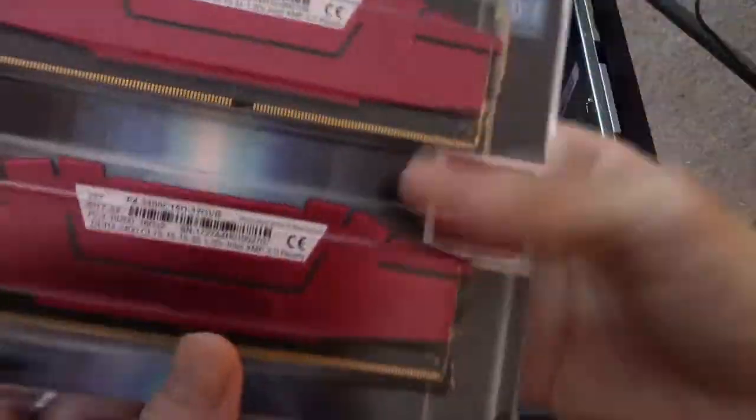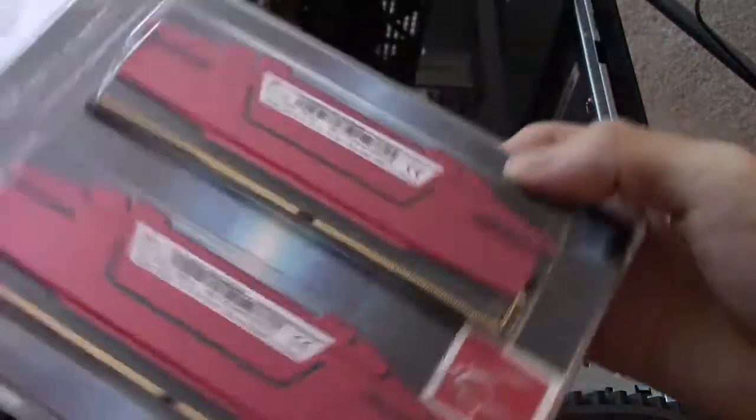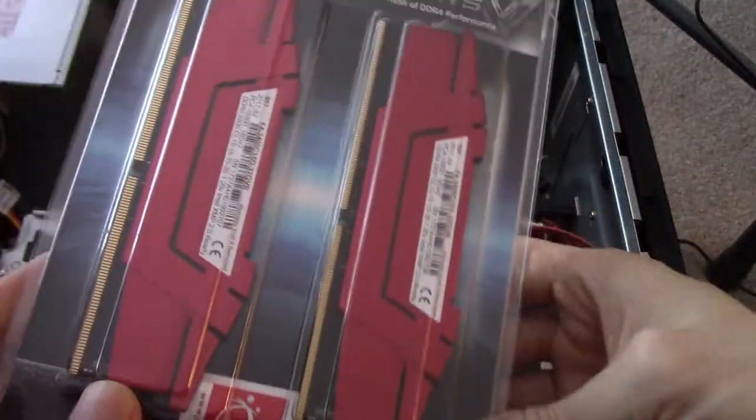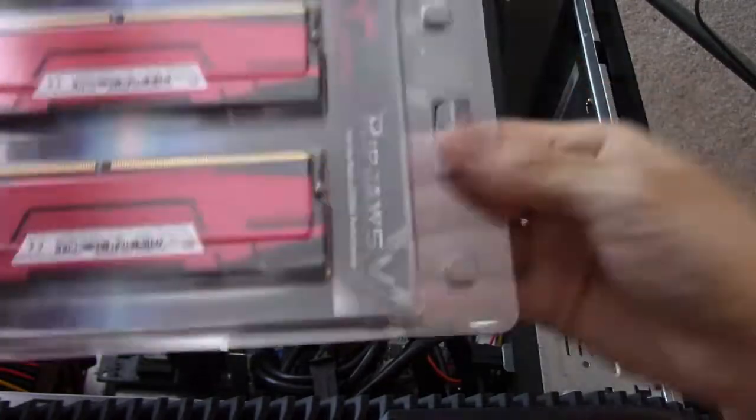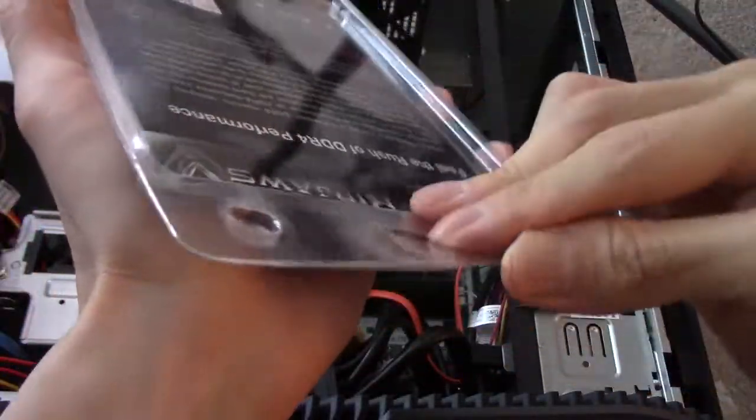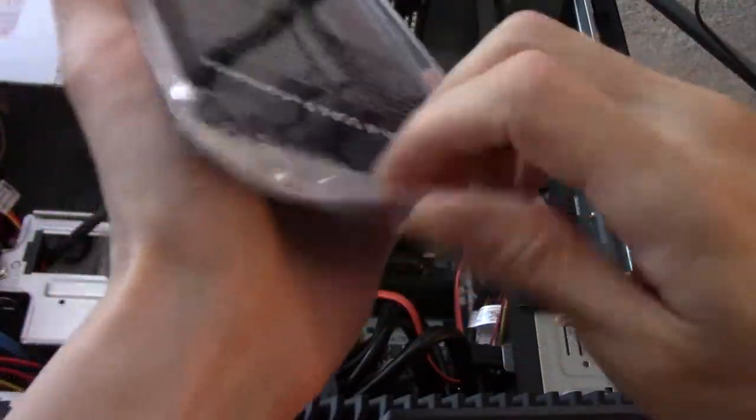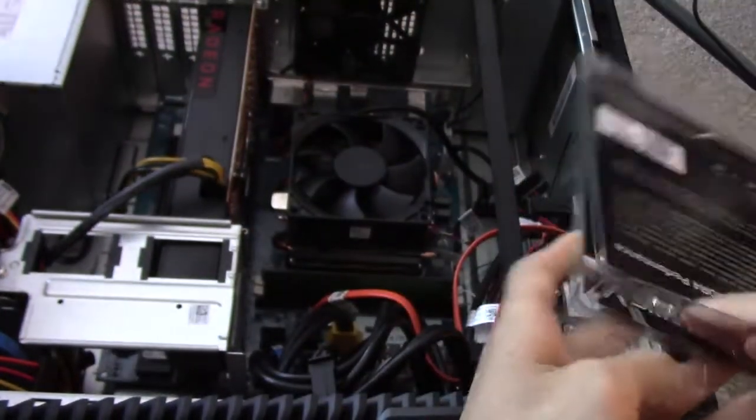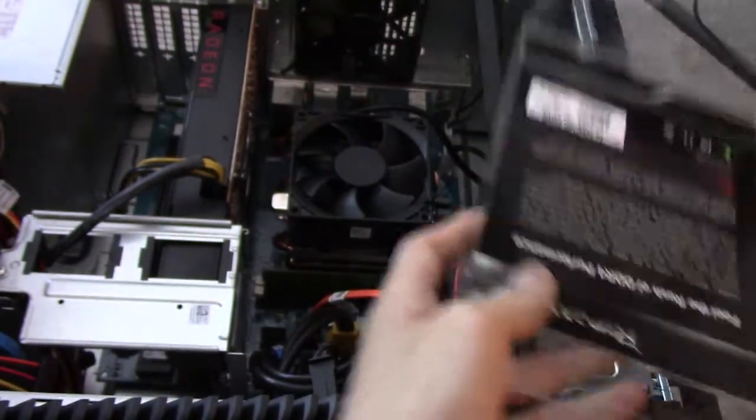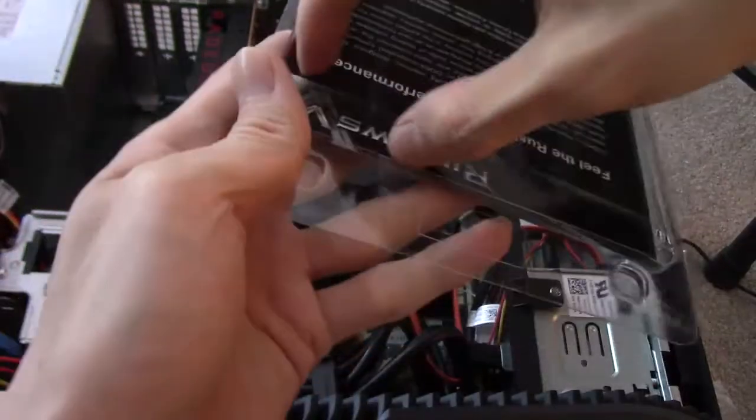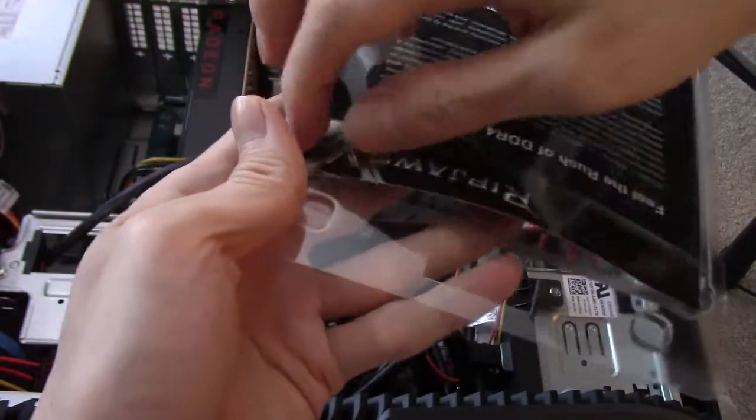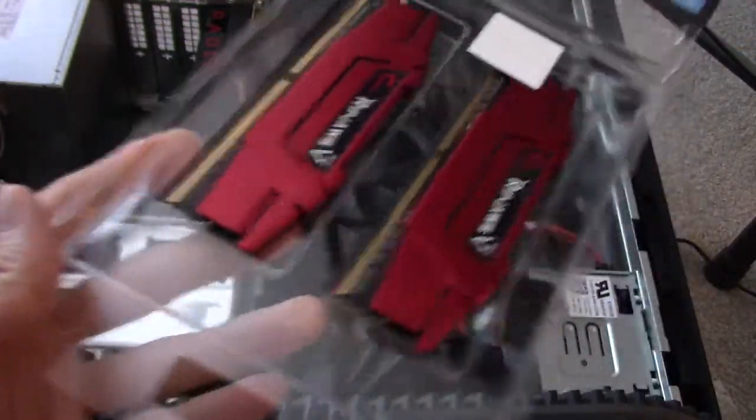So here is G-Skill Rip Jaws. I'm going to be putting them in right now. Let's de-static ourselves and open these babies up. That's easy to remove packaging. There we go.